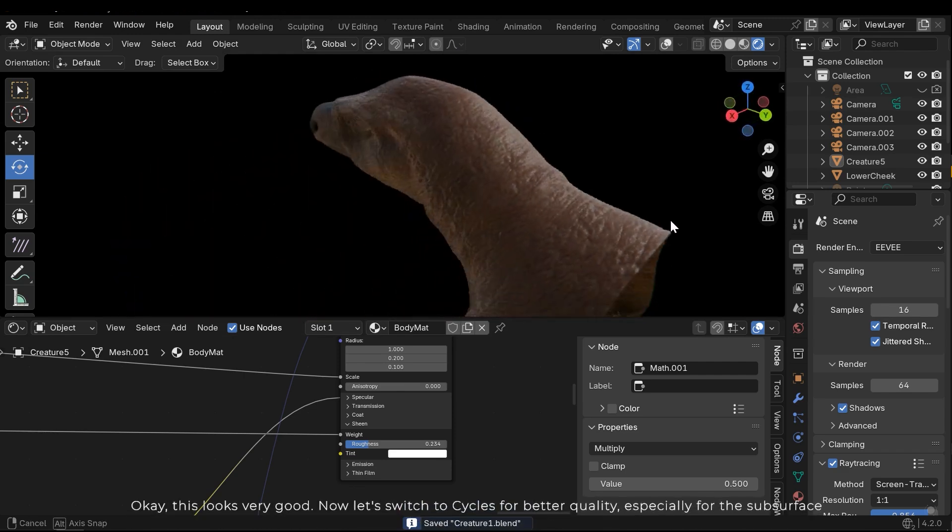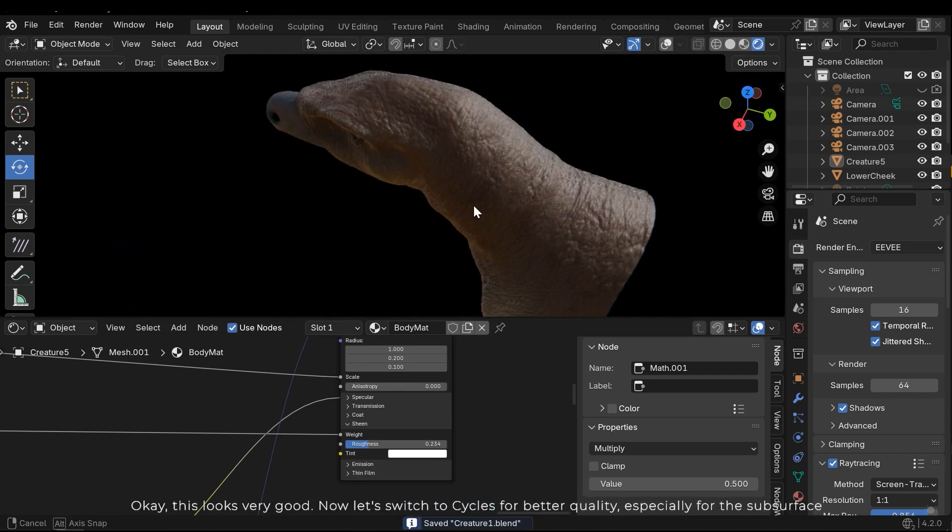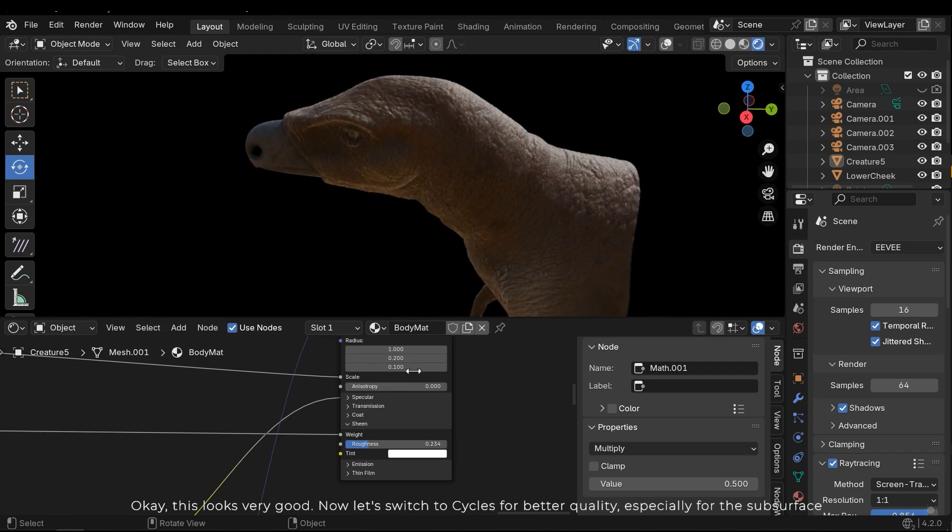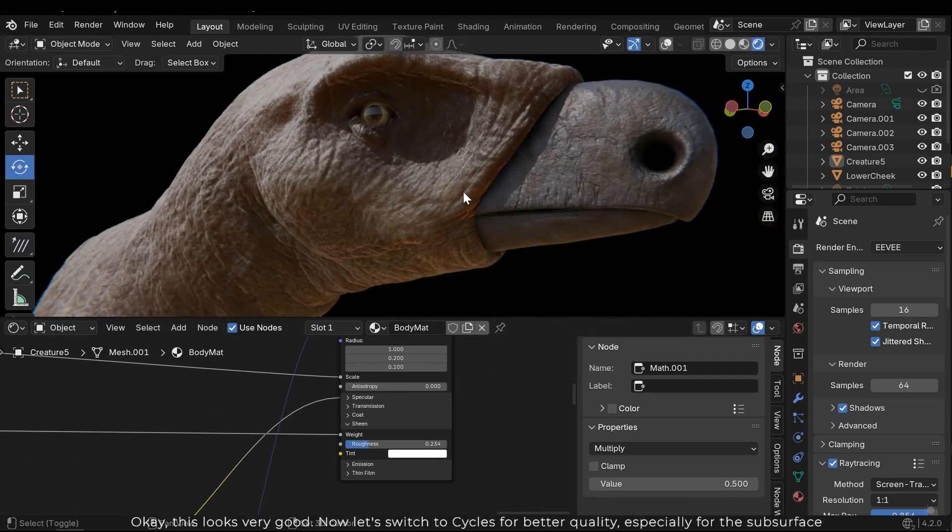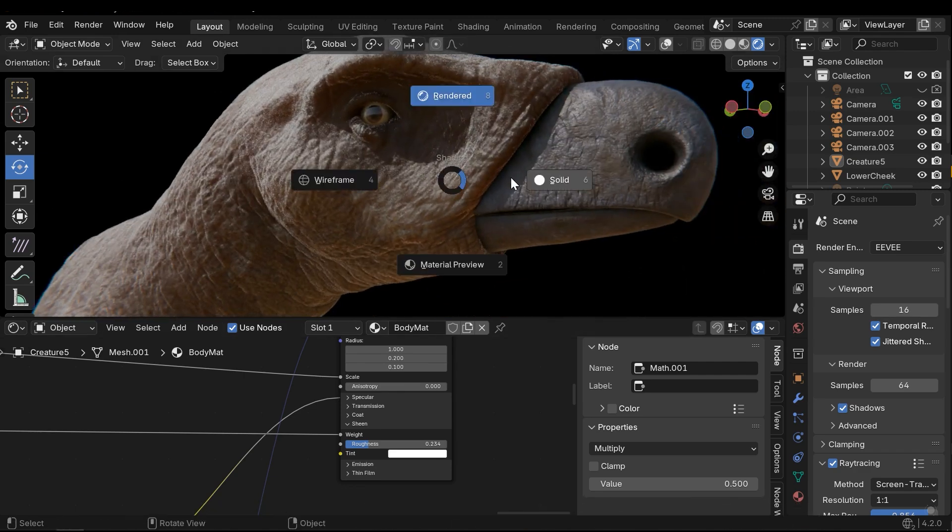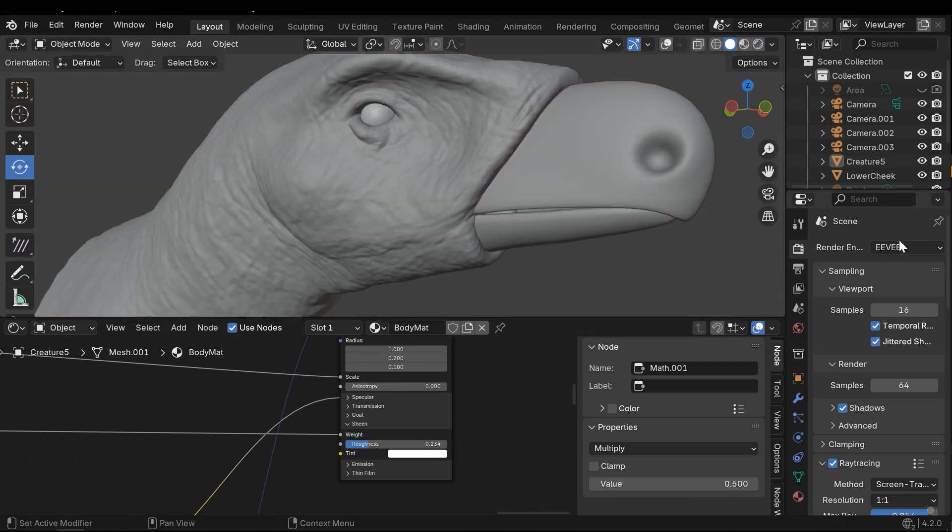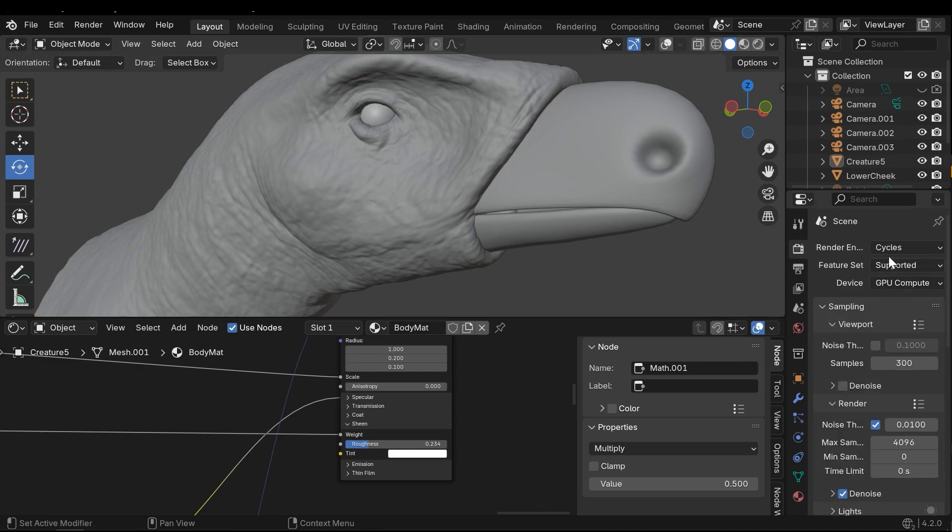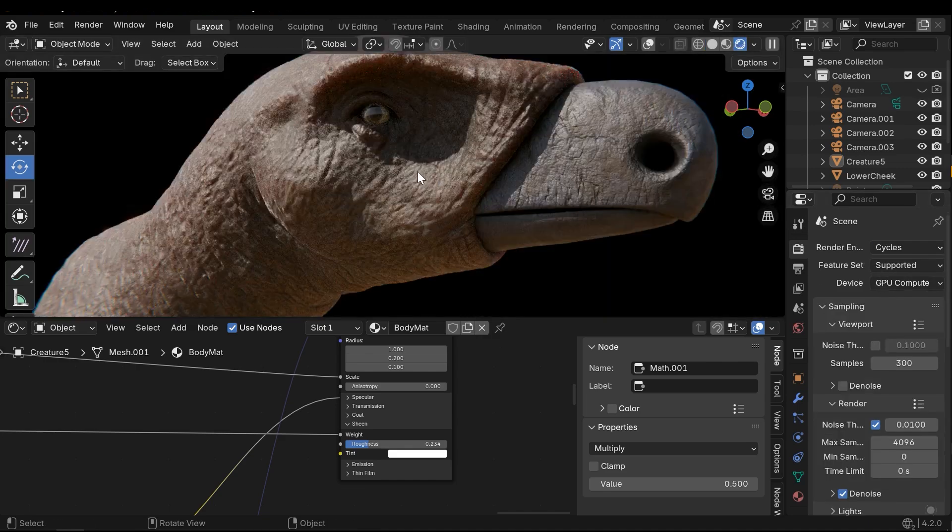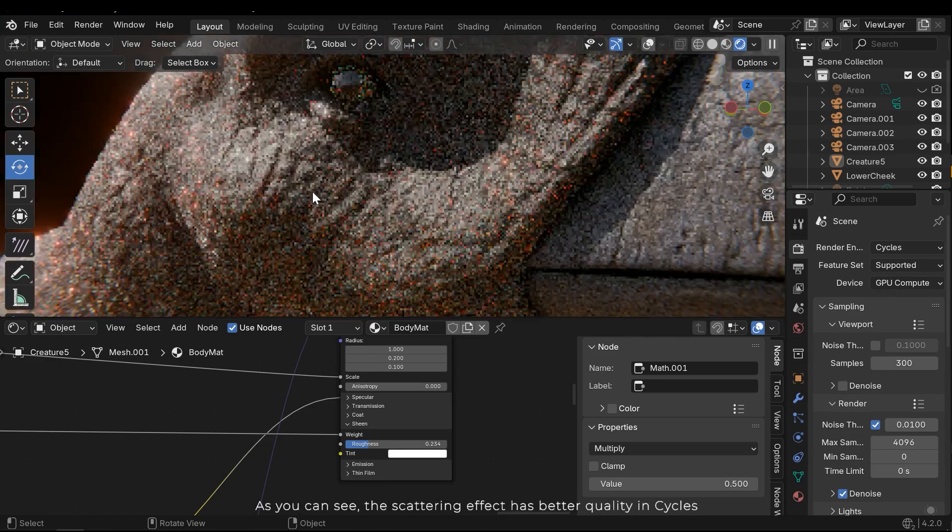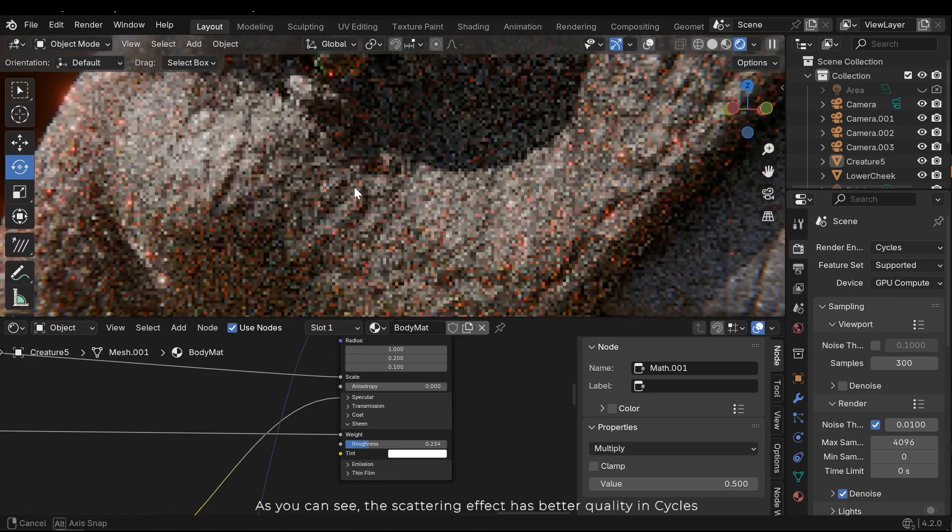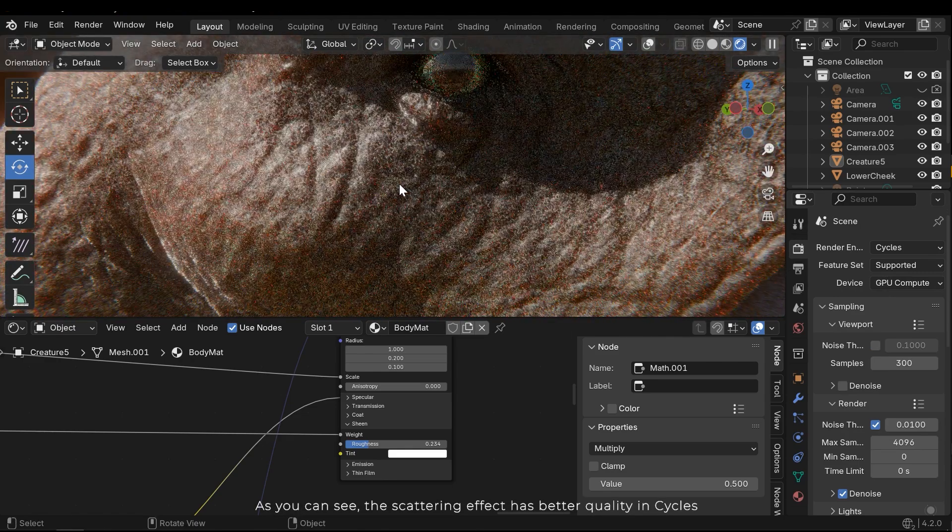Now let's switch to Cycles for better quality, especially for the subsurface. As you can see, the scattering effect has better quality in Cycles.